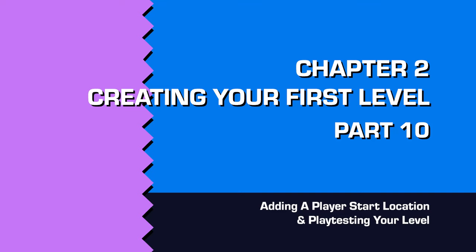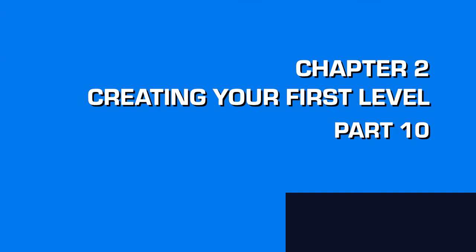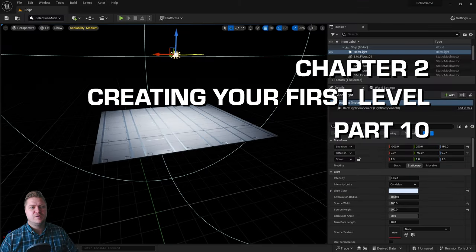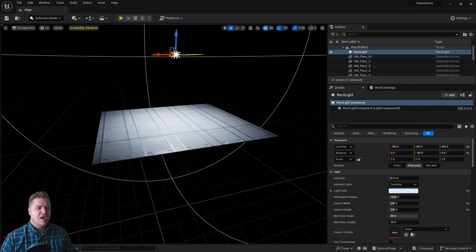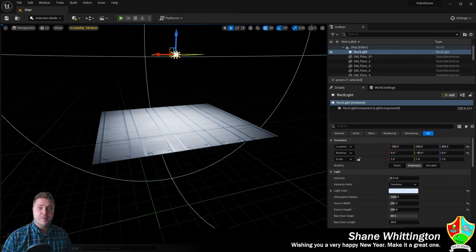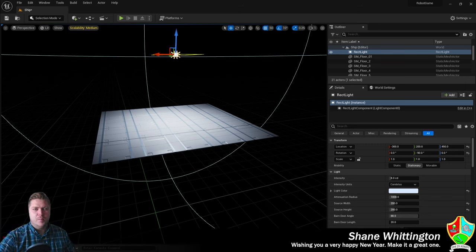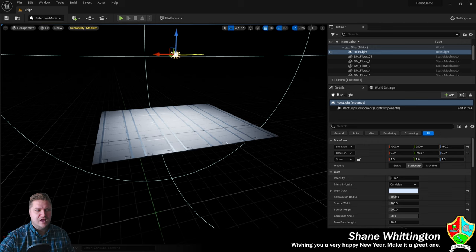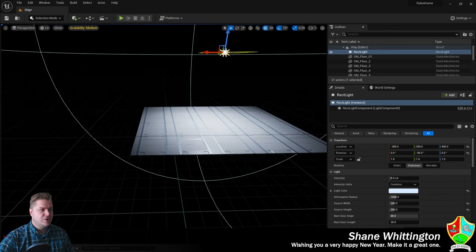Now we have a floor and we can see it because we've added a light. I'd like to be able to run around this level to see how it feels to the player. We need to set up a couple of things to allow that to happen. So I'll show you what we're going to do first.